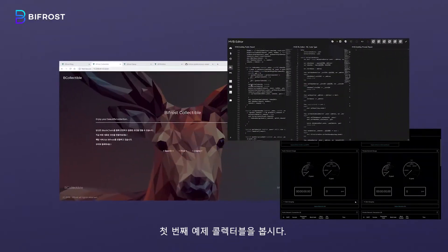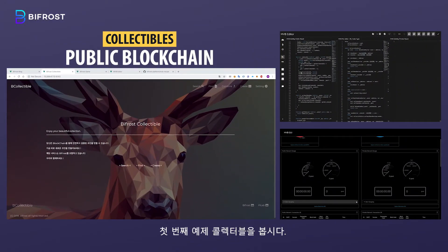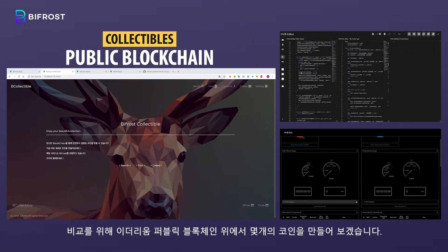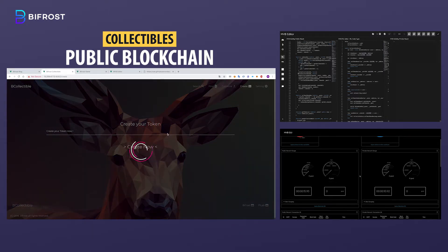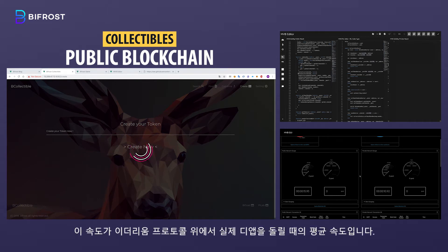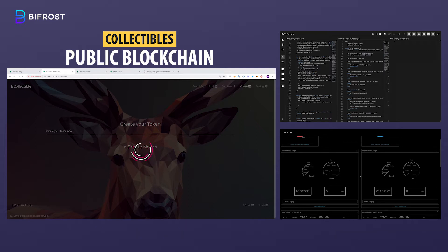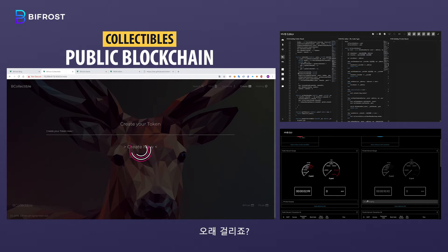Now let's take a look at the first example: collectibles. Several tokens will be created on the Ethereum public blockchain for comparison. This is the average speed when running the actual dApp over the Ethereum protocol. It takes a long time, doesn't it?